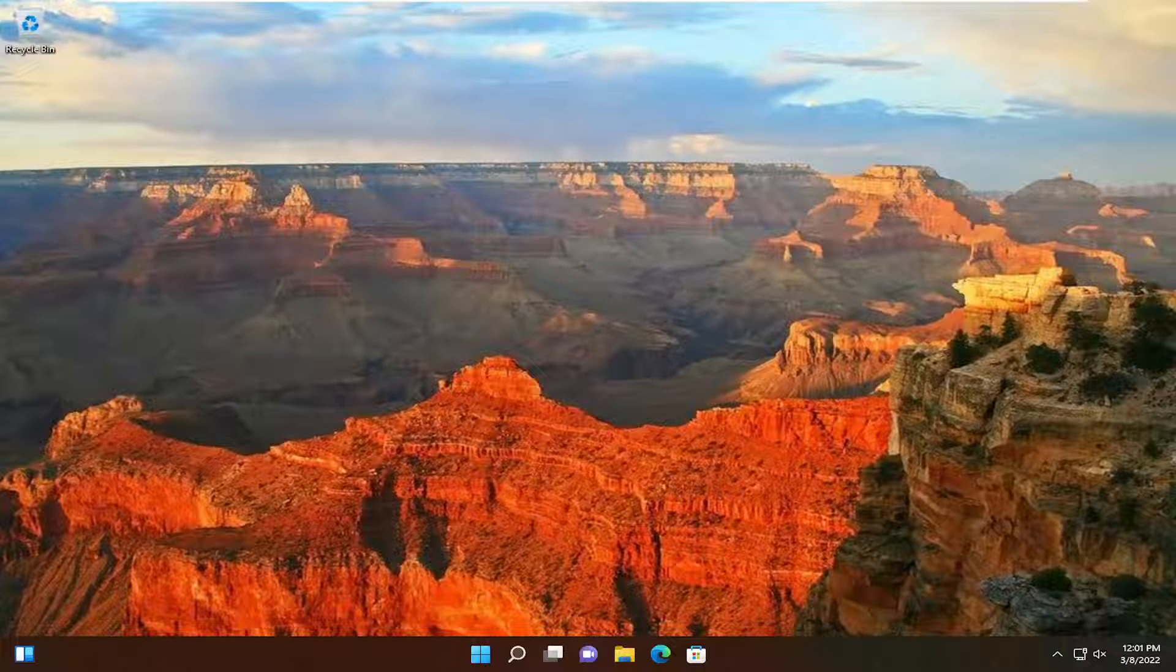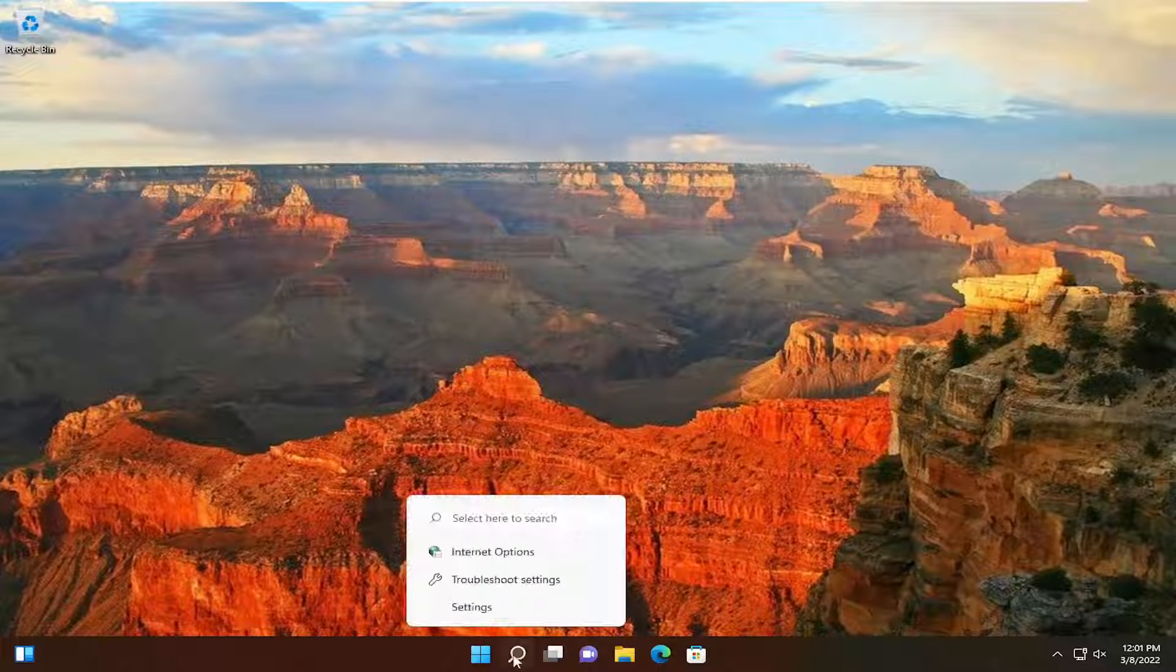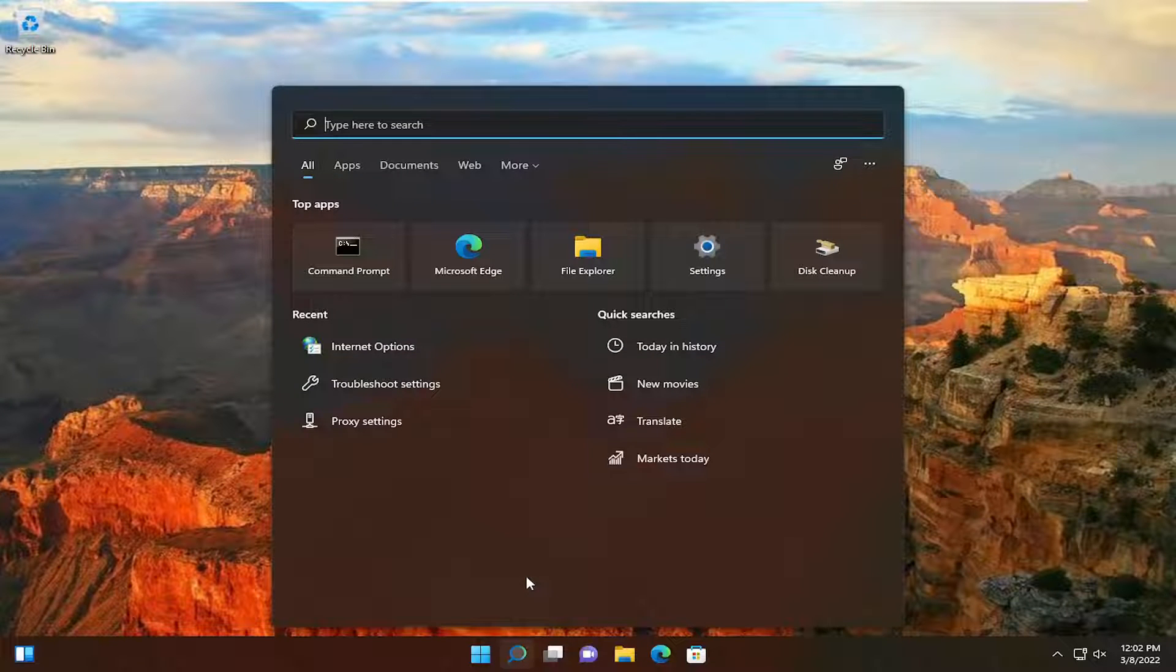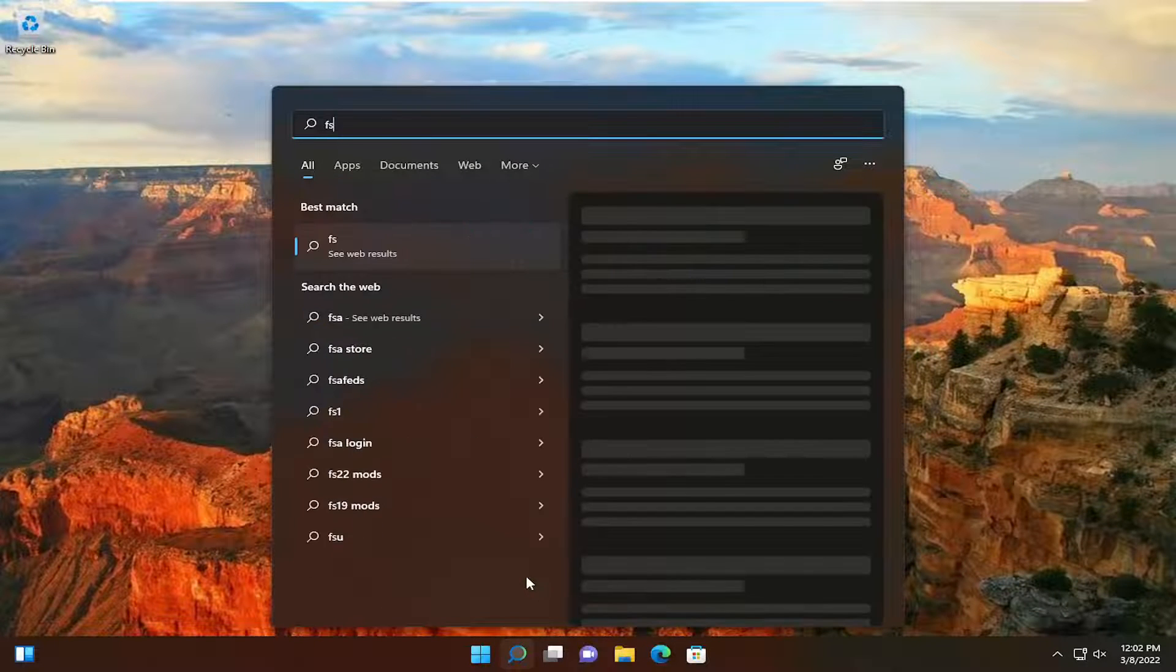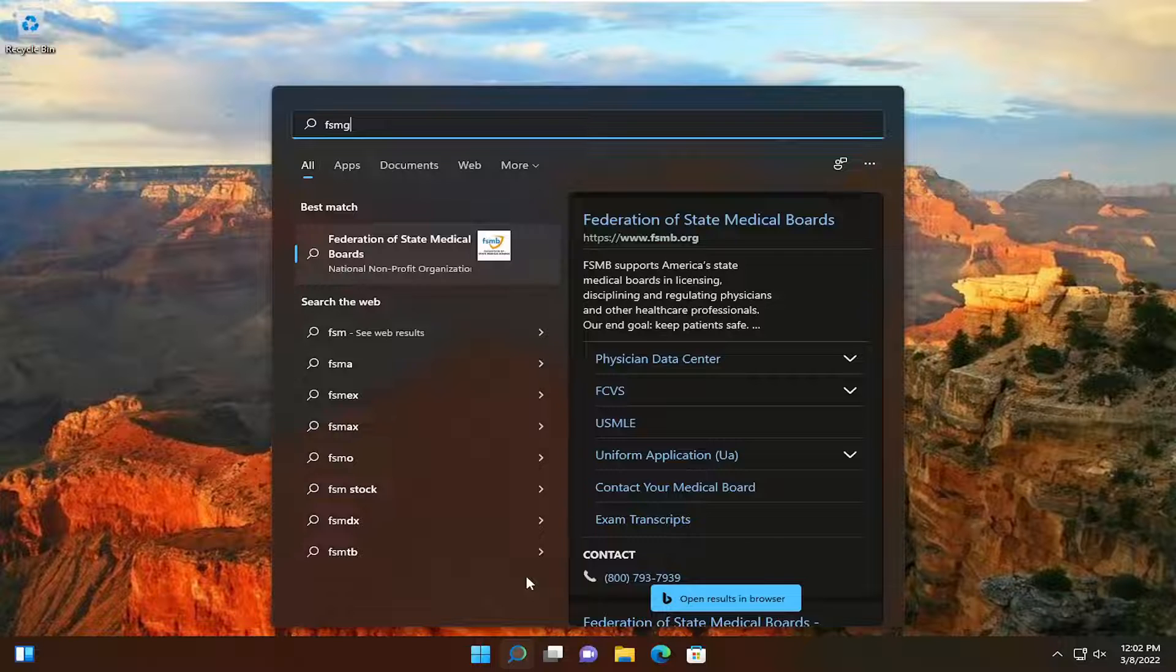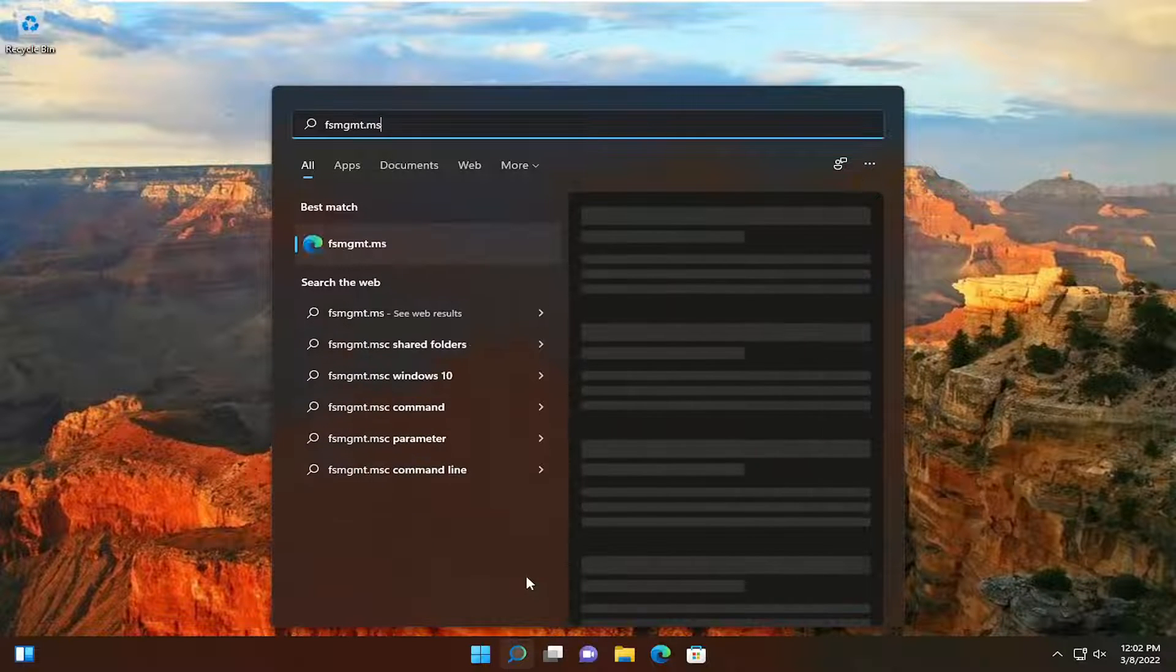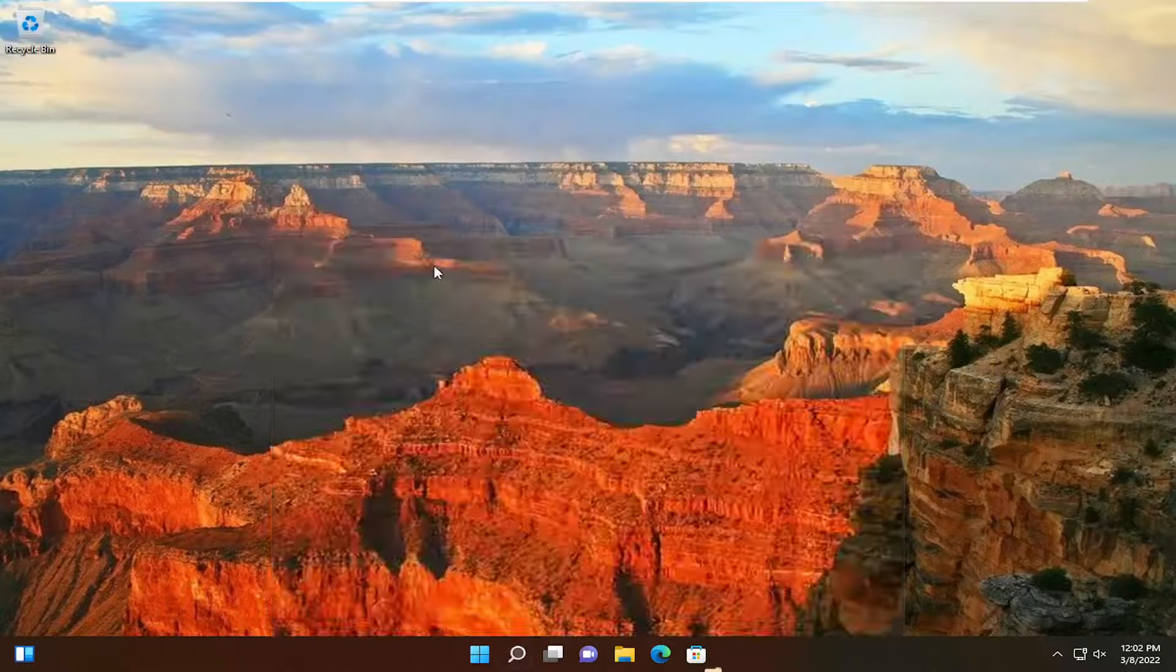So what we're going to do first, if you want to see different folders that are being shared on your computer or network, just open up the search menu and type in fsmgmt.msc and go ahead and open that up.